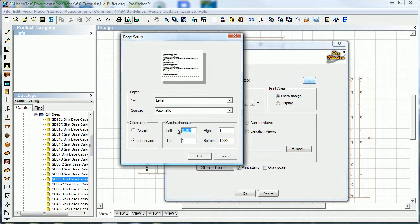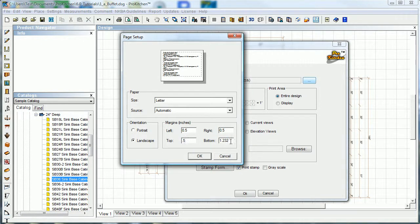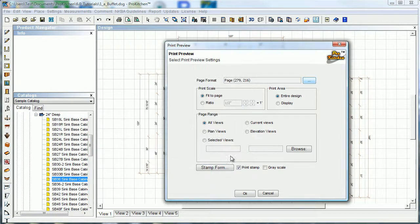I'm not even going to attempt to know how those margins are set the way they are. Just come in here and enter the value you want and click OK. That takes you back to your page format page.